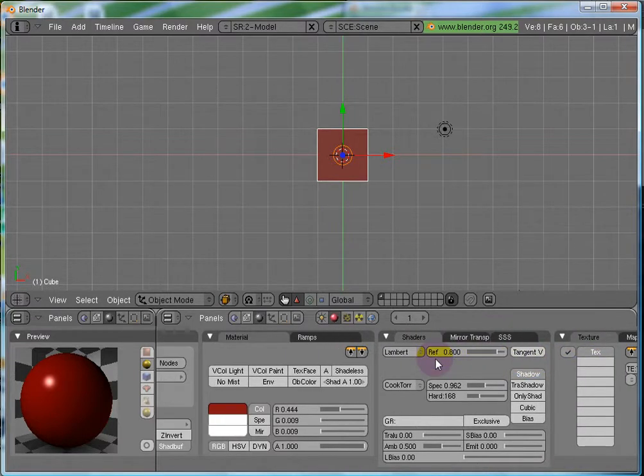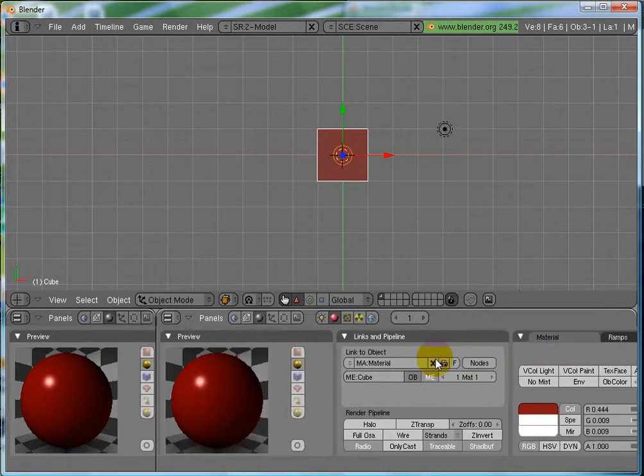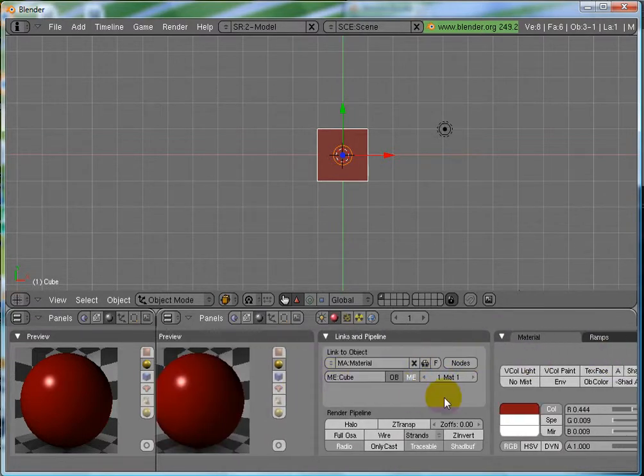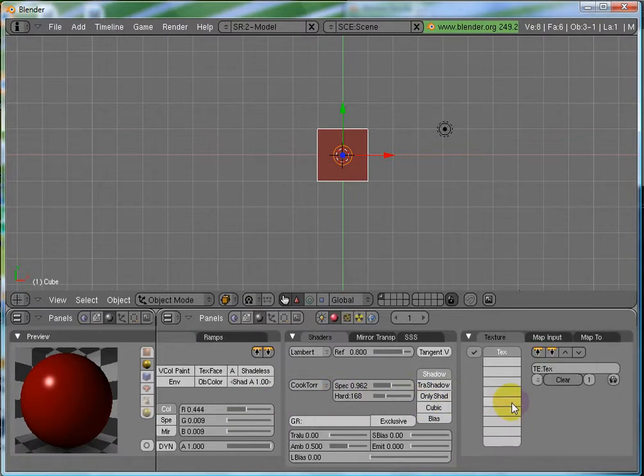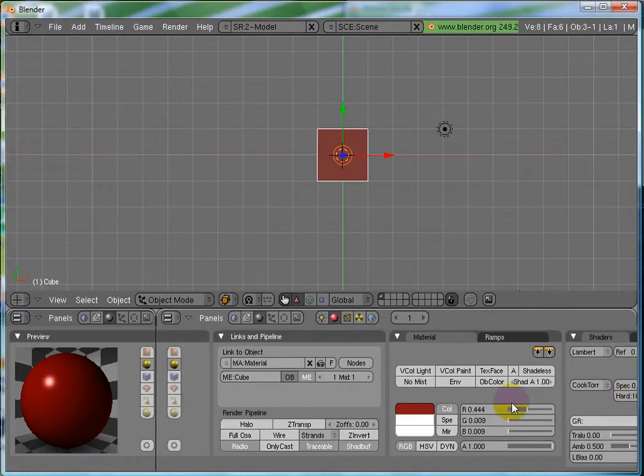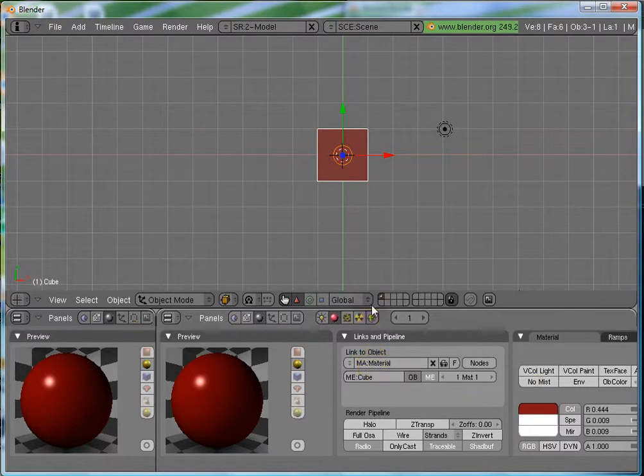So, here, for this cube, basically, we had all these panels, full of a lot of buttons already. Because, there was a default material assigned to this cube.